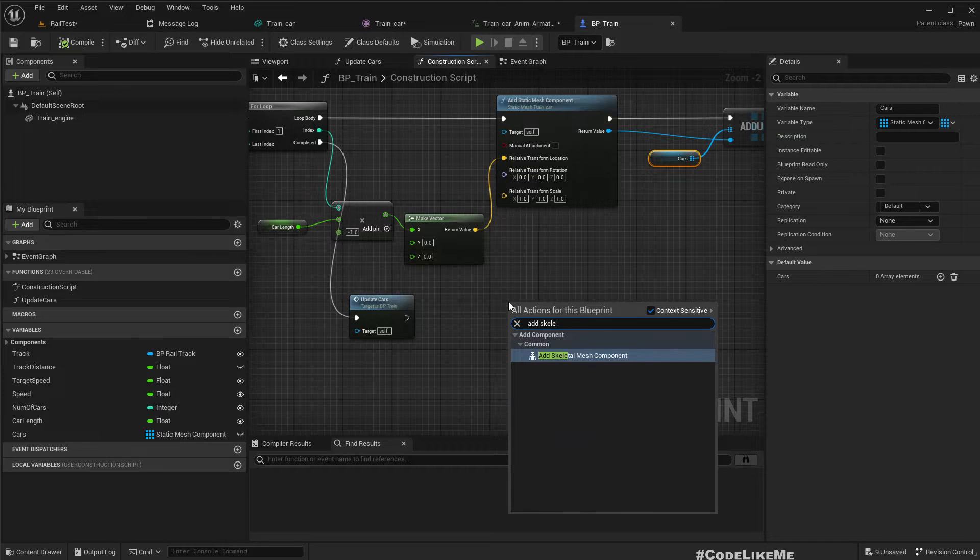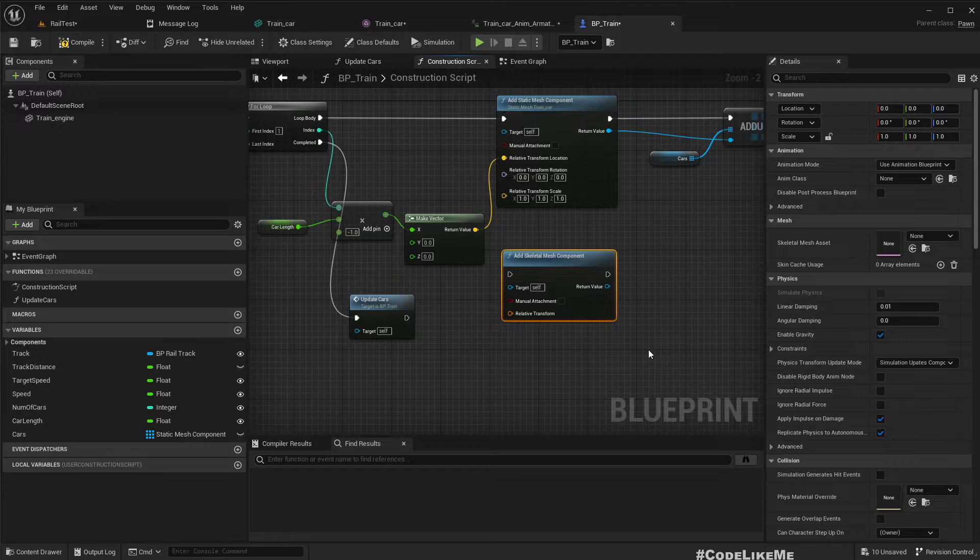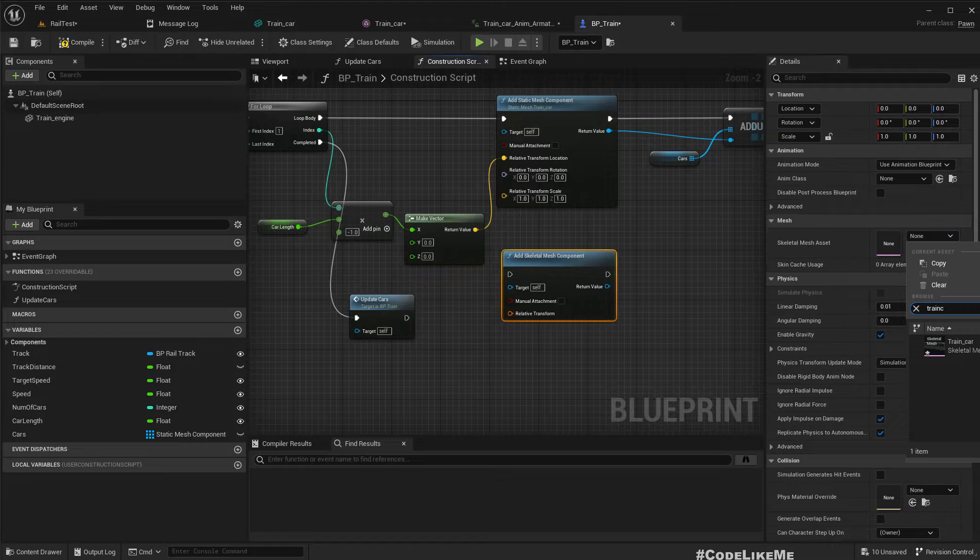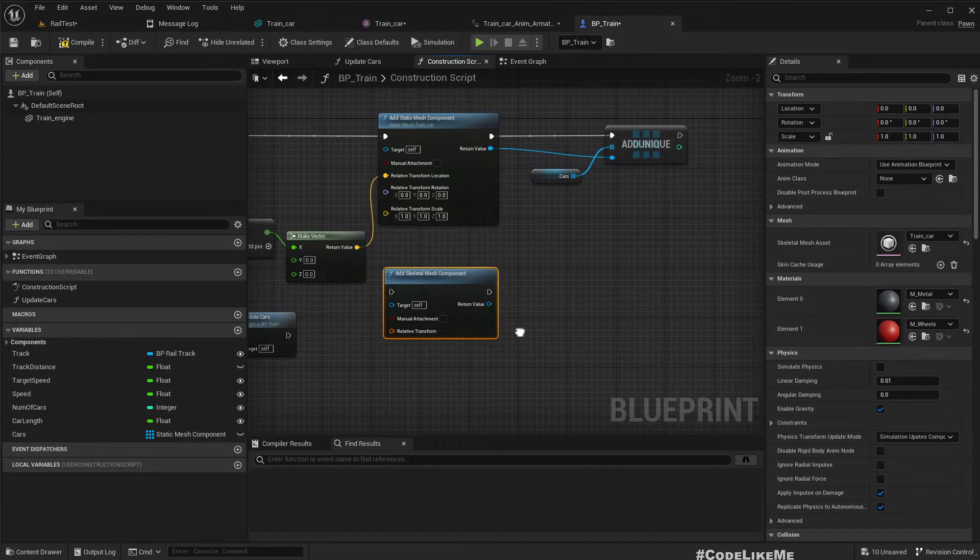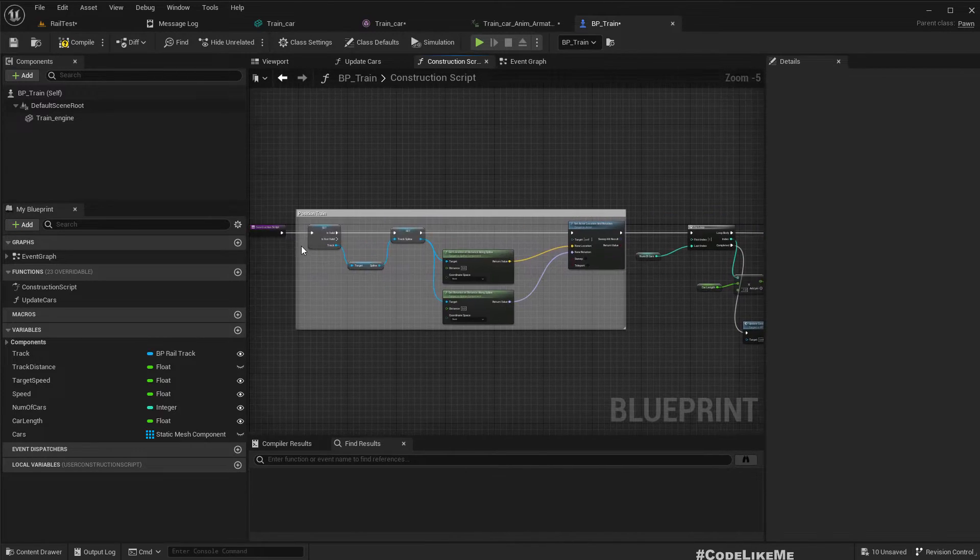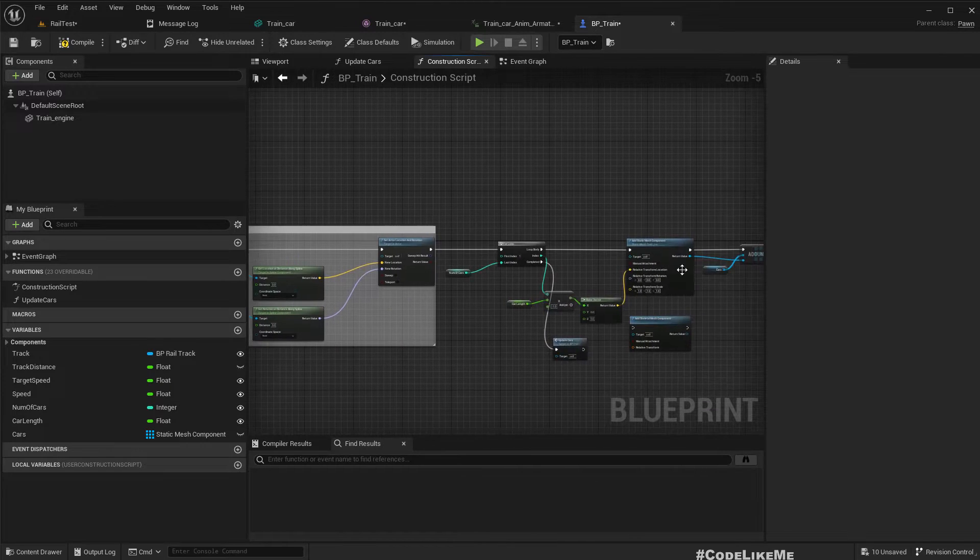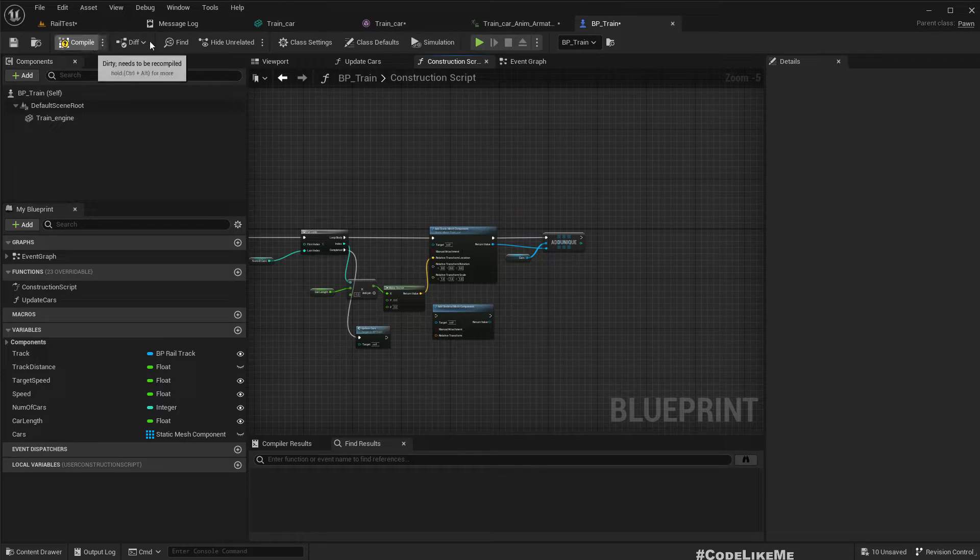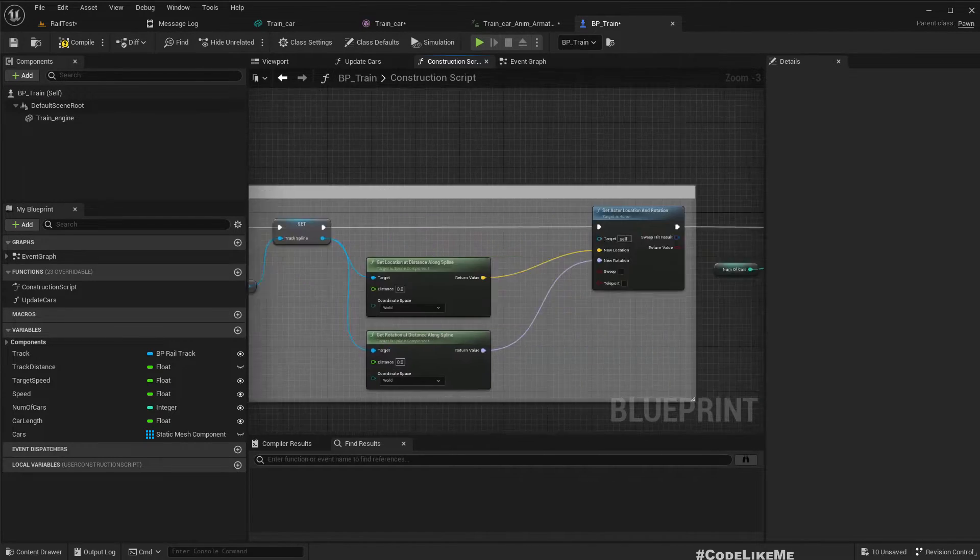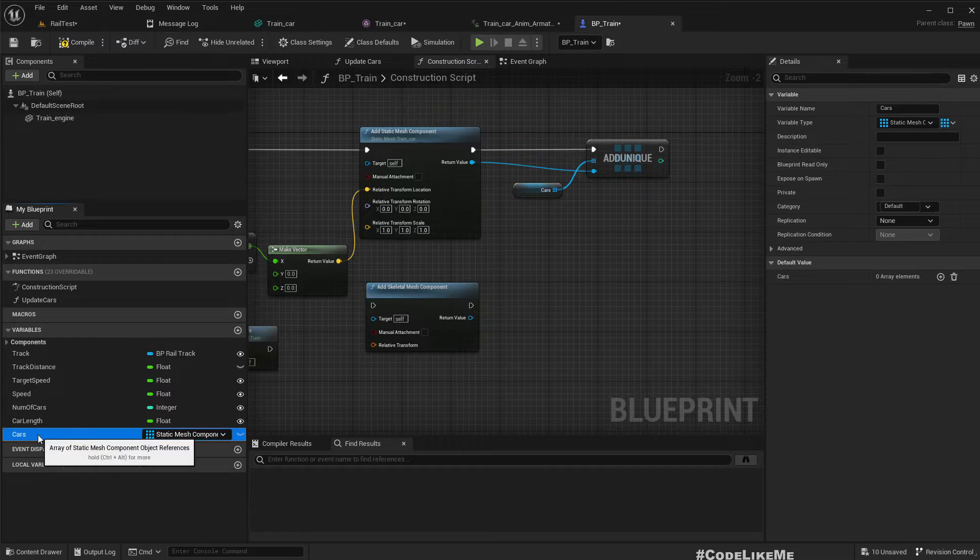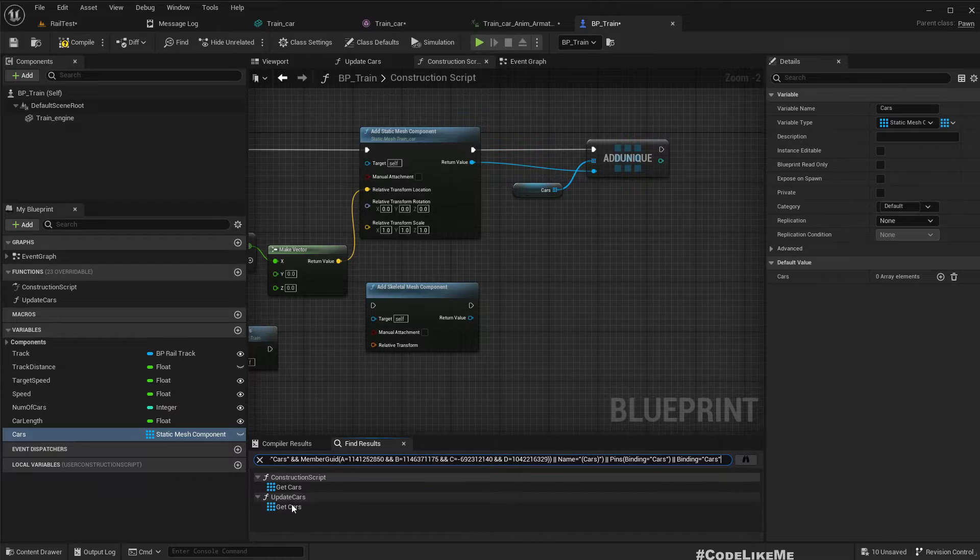Now instead of static meshes we need to add skeletal mesh components. Add skeletal mesh component and here we can select train car. Let me disconnect this for now until I finish the coding part, because once I press compile it always executes.